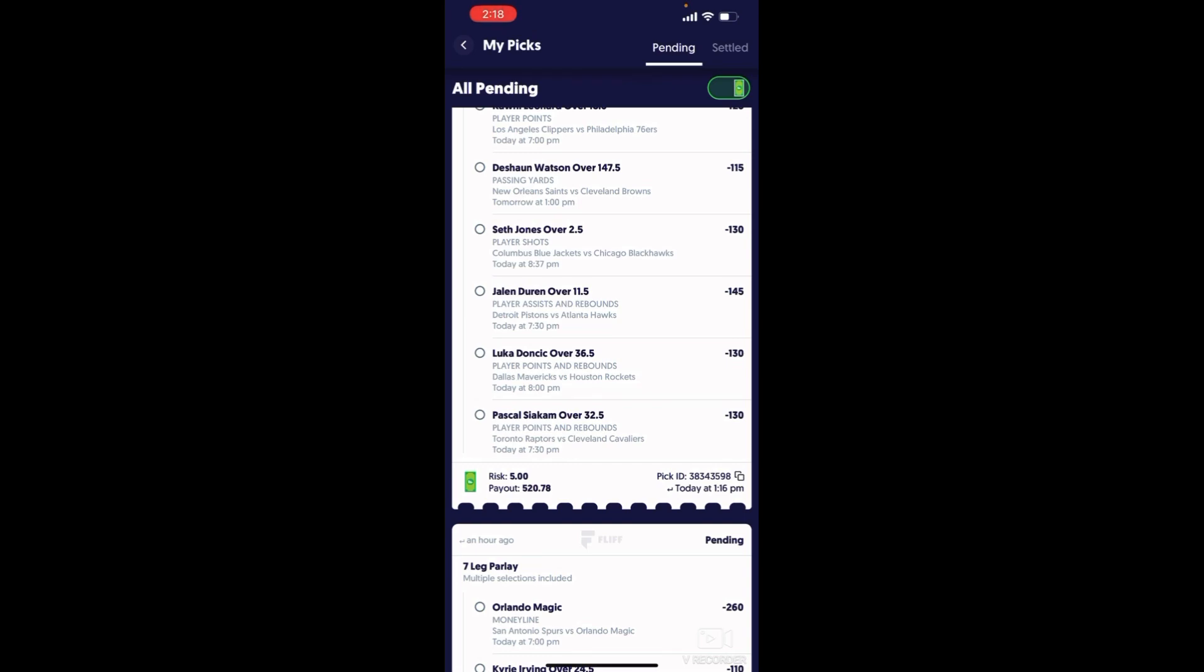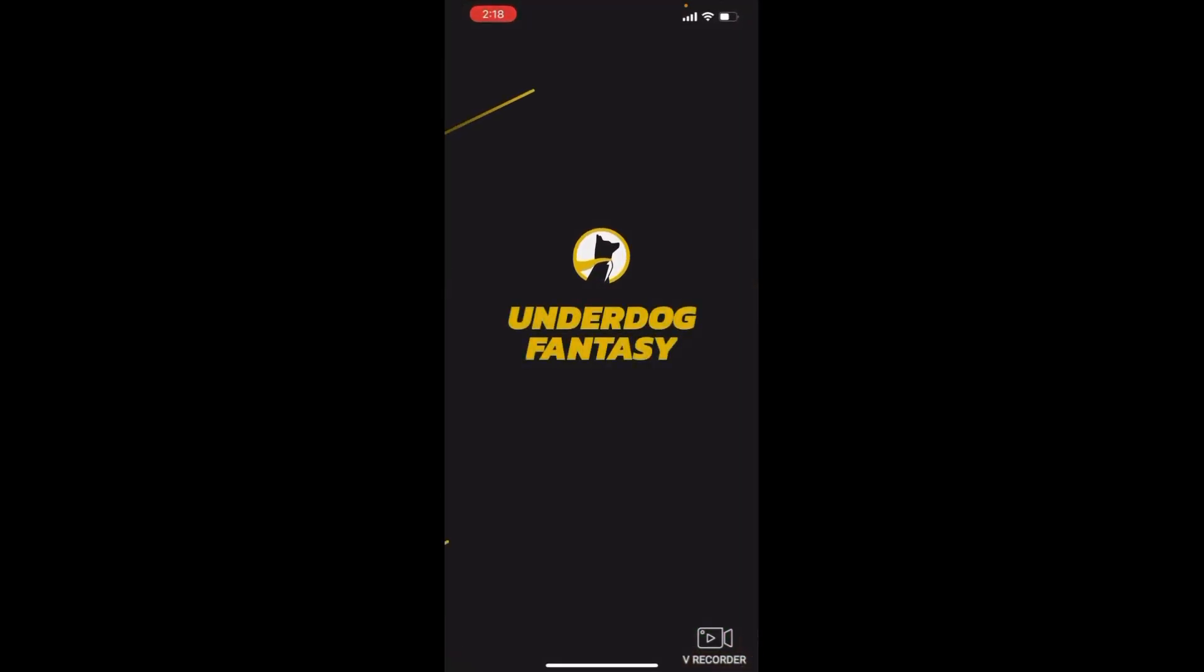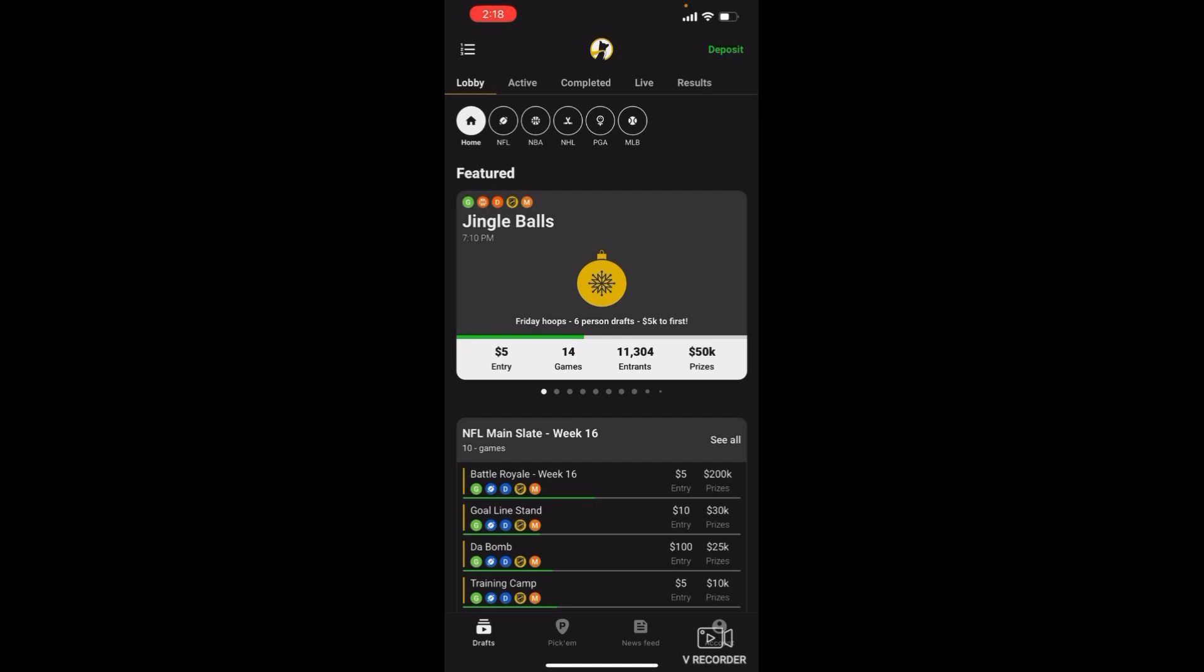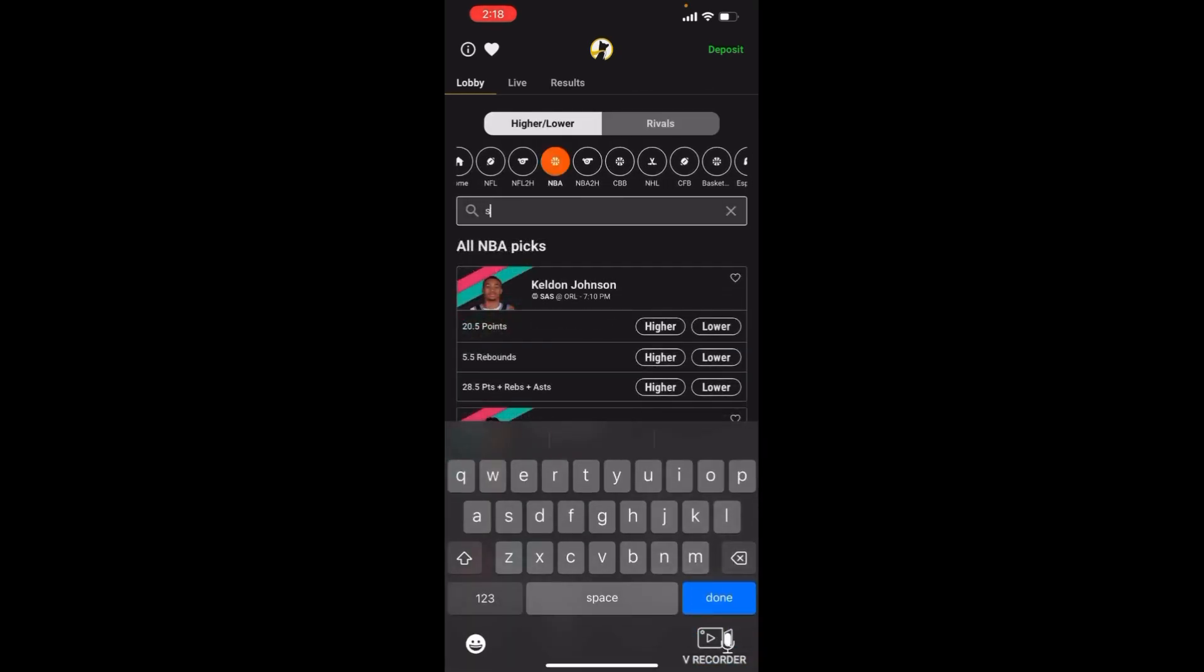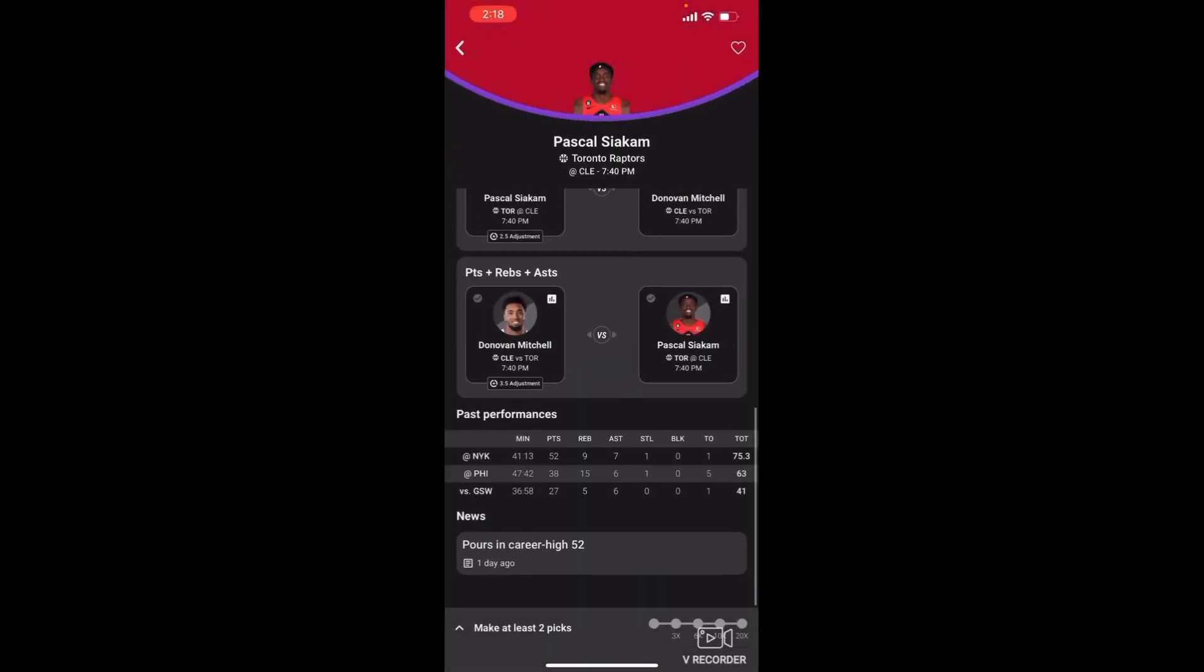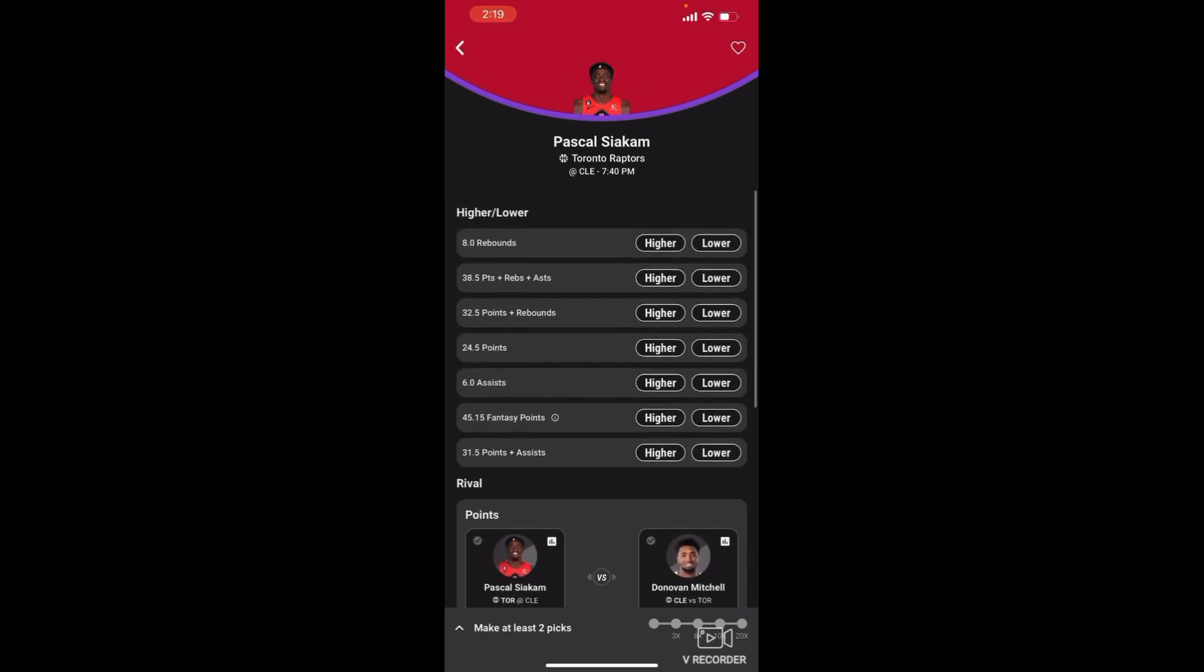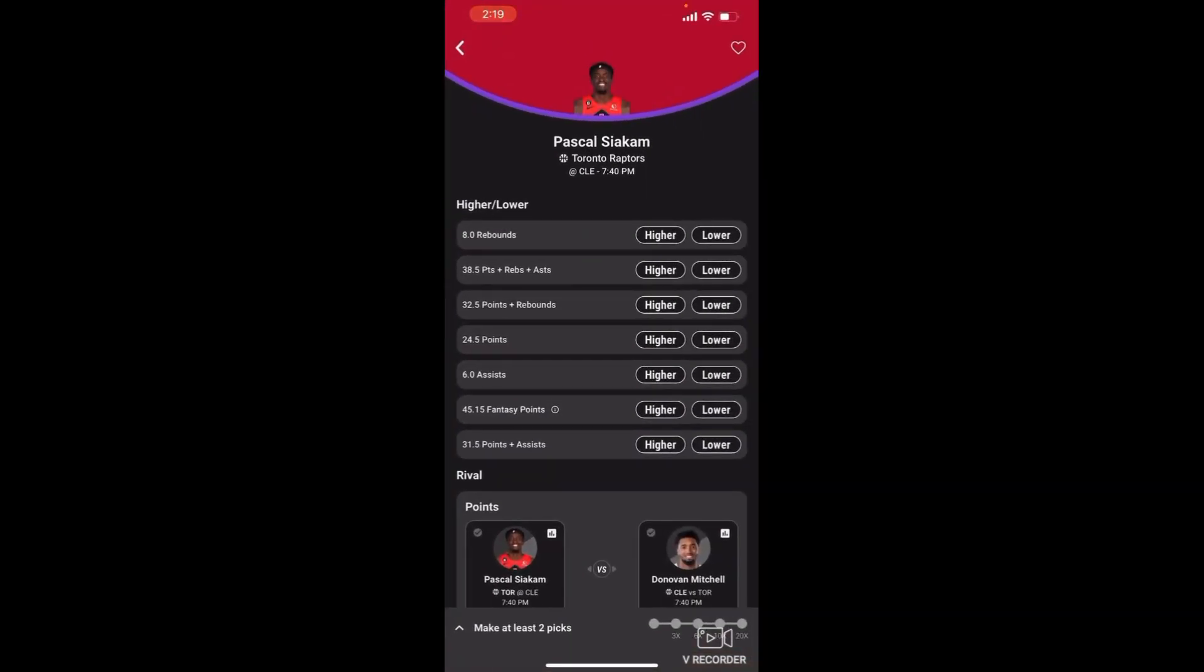Let me show y'all this real quick. Look at this right here. 52 points, 9 rebounds, 38 points, 15 assists, 27, come on bro. And he's got nine rebounds over here. These points and rebounds, 32.5.